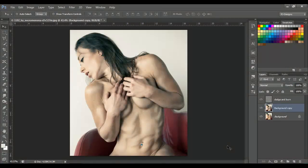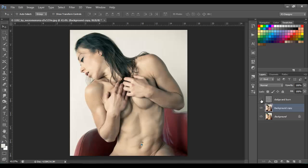Hello guys, welcome back. Today I'm gonna show you how to use the burn tool and dodge tool. This is the end result with the dodge and burn, and without the dodge and burn it's gonna look like this, so you can see the difference. Let's begin.